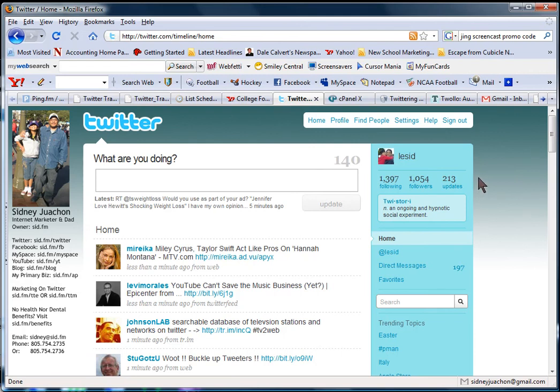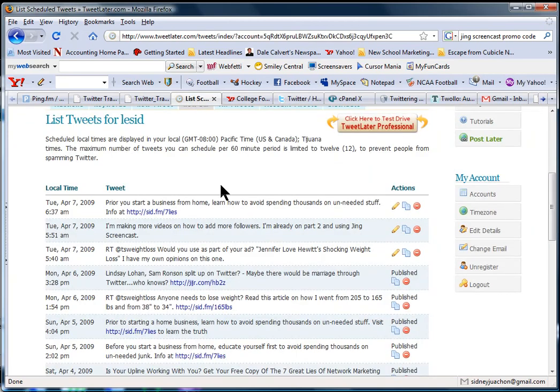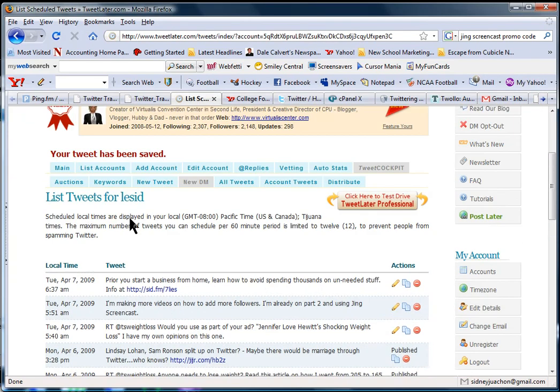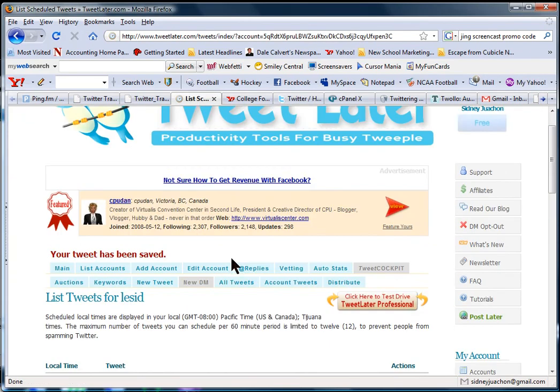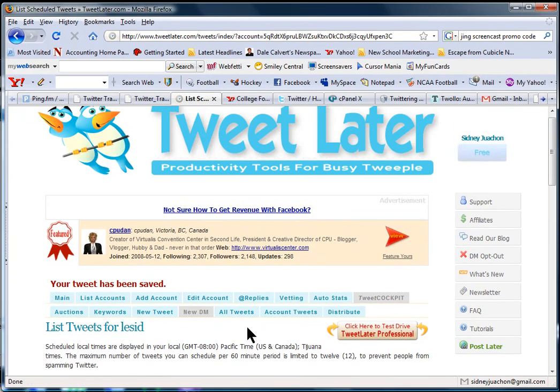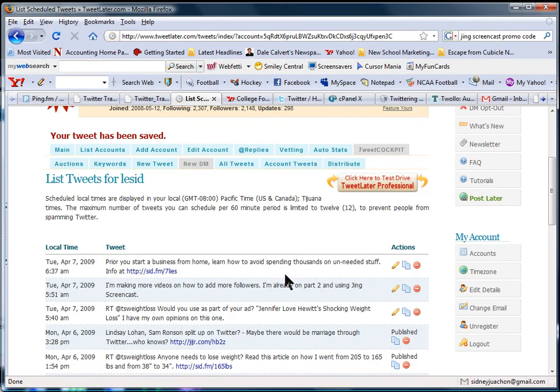Now, if you're too lazy to get back on the computer, then use this. Use TweetLater. But remember that you're limited to 12 an hour. So you can do 20 a day easily here. You can do 20 easily a day.